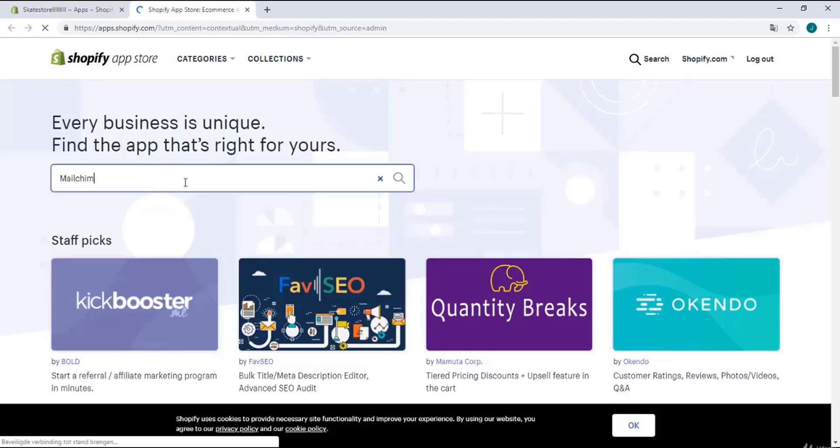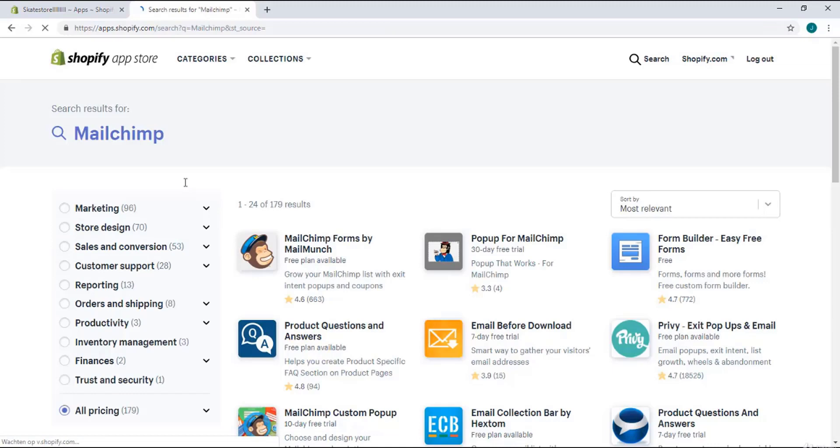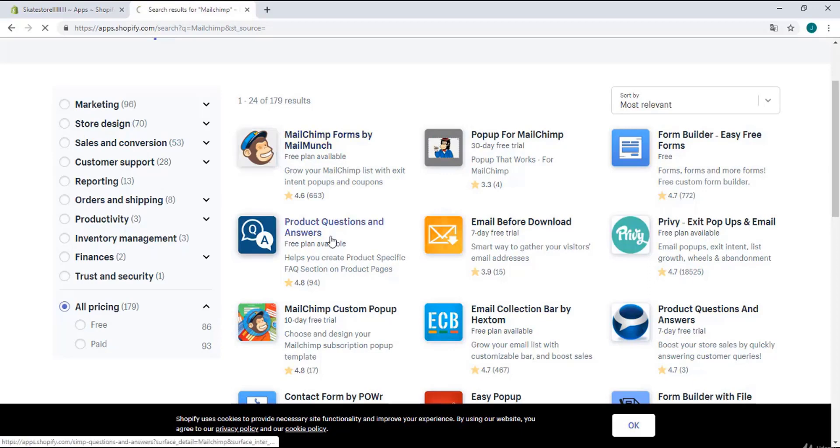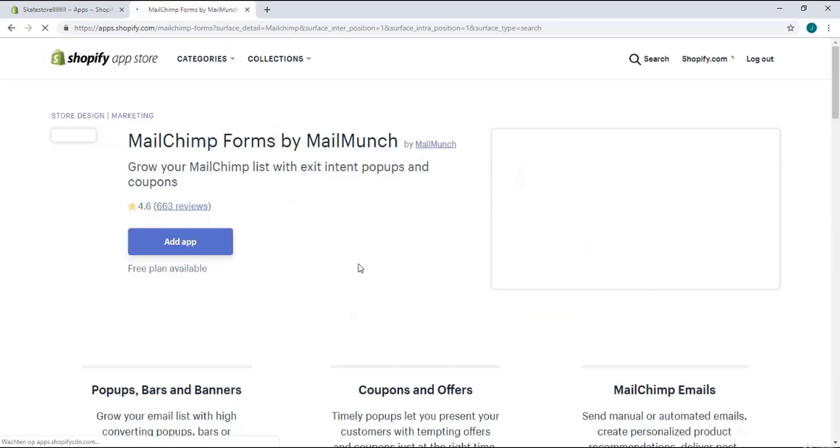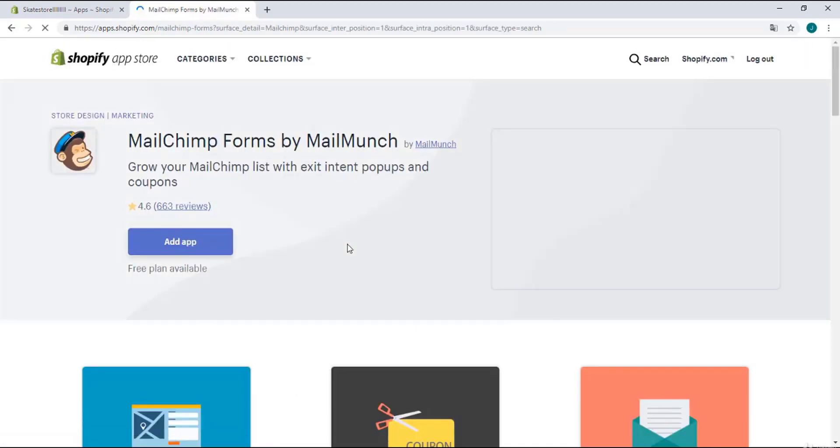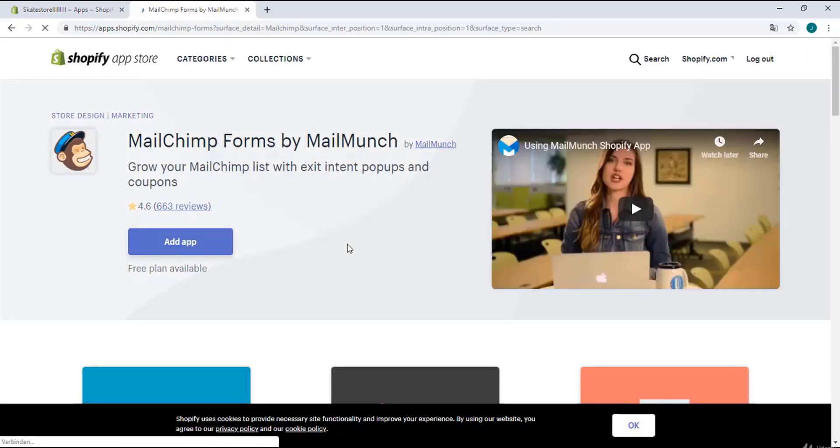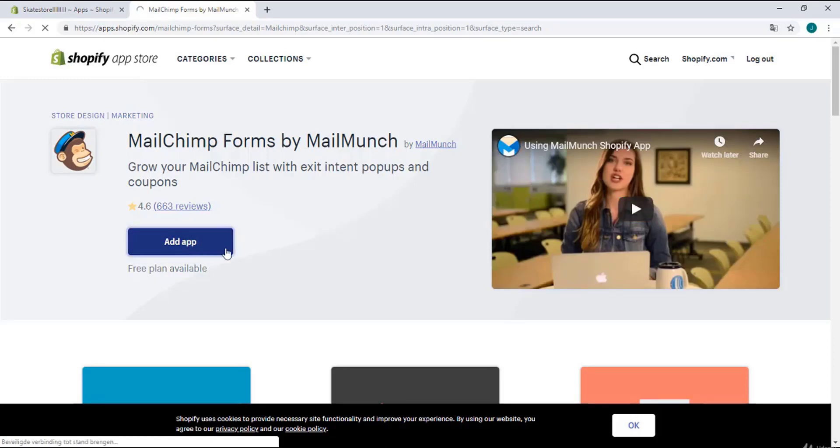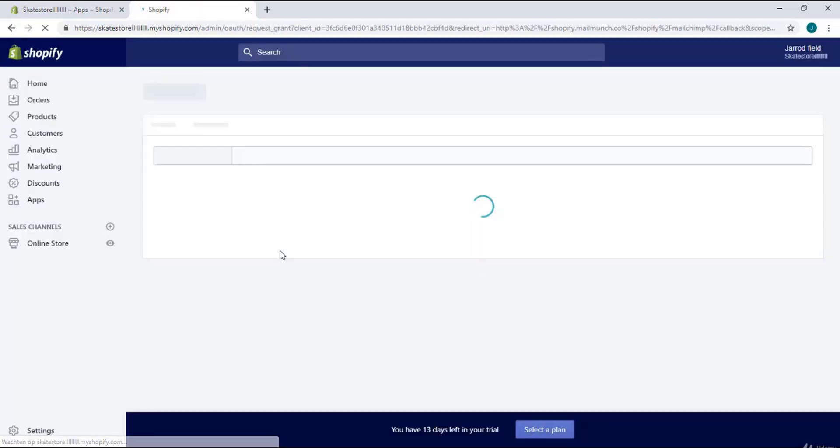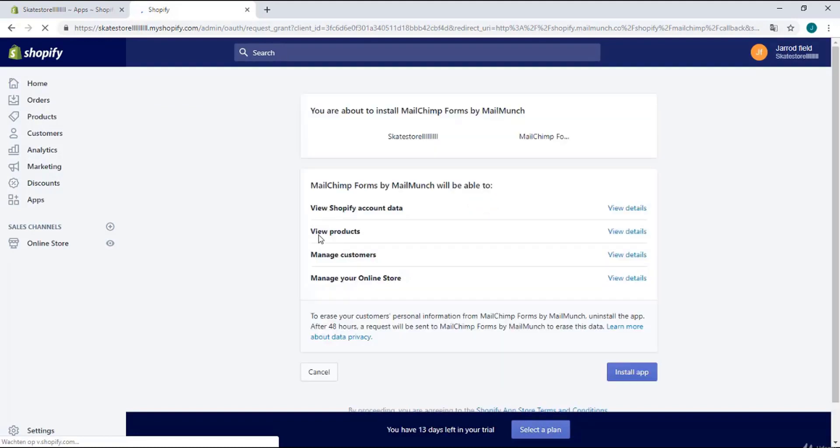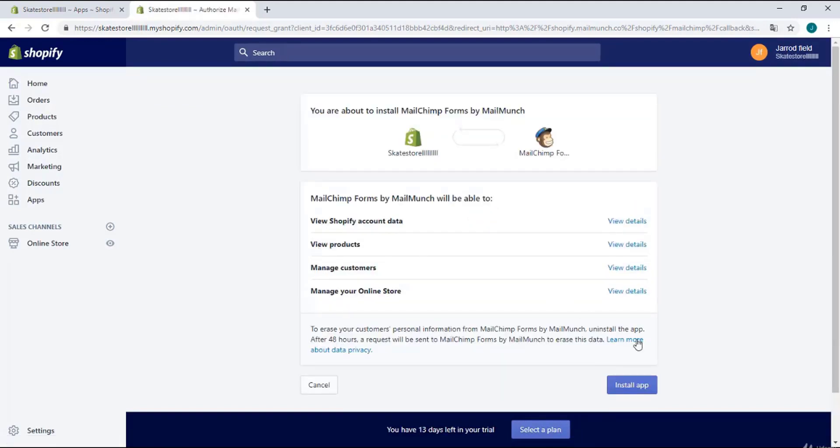MailChimp is in WordPress but now it's in Shopify. You can choose from many different things, but I'm going to choose this one and click on add app. You can watch the video if you want, but I'm going to click on add app and install the application by clicking on the blue button.